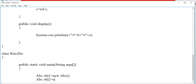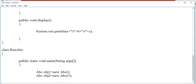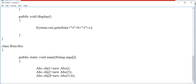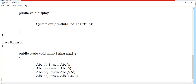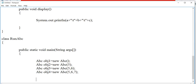In the second object I have passed one argument, so it will call the constructor with one argument. In the third object I have passed two arguments. In the fourth object I have passed all three arguments, so it will call the constructor with three arguments. Finally, I have created a fifth object, and in this object I will copy one of the previously created objects — so it is an example of a copy constructor. I want to copy the value of object 3 into object 5, so I have passed object 3 as a reference into the constructor.